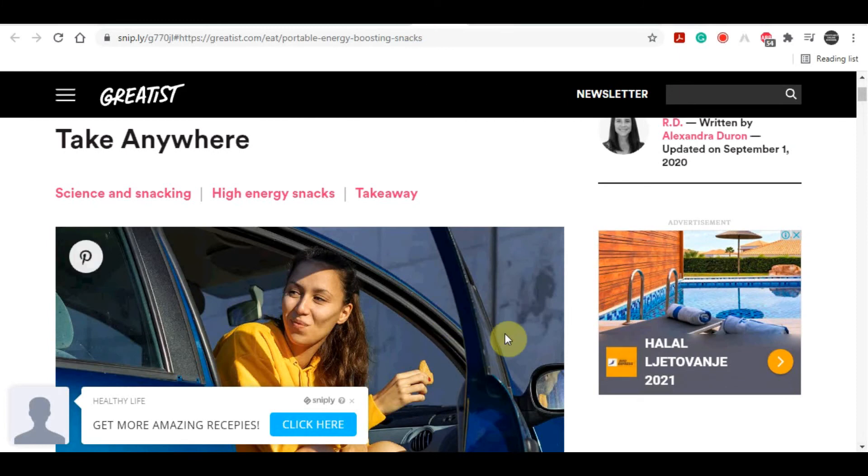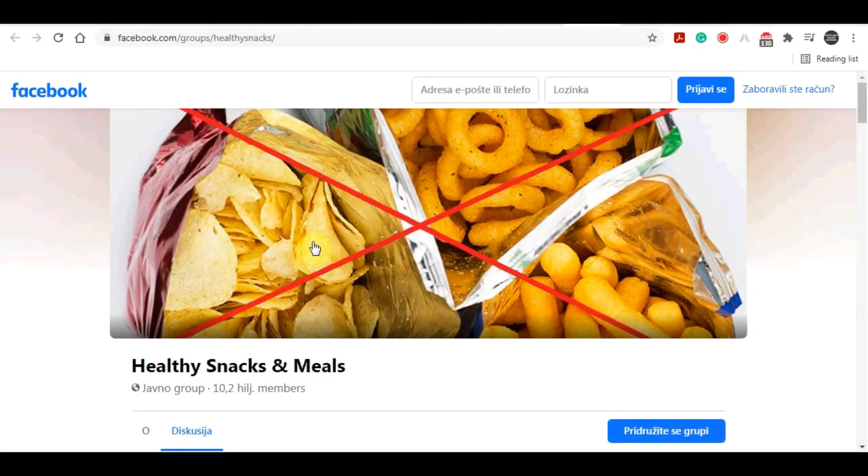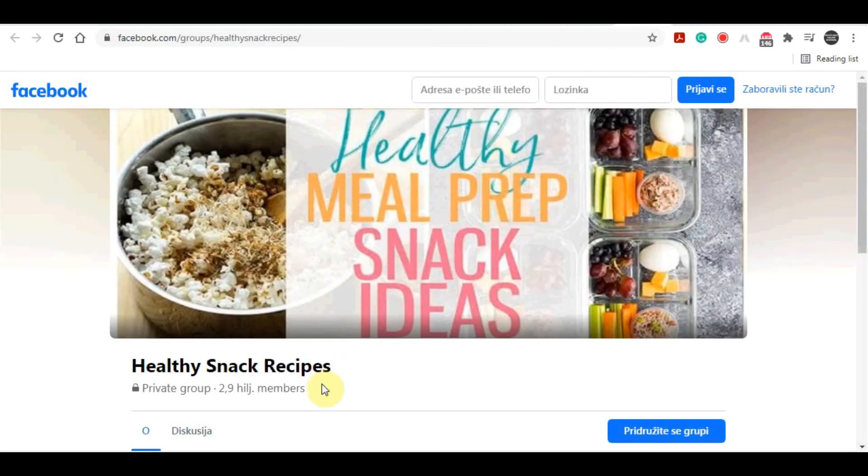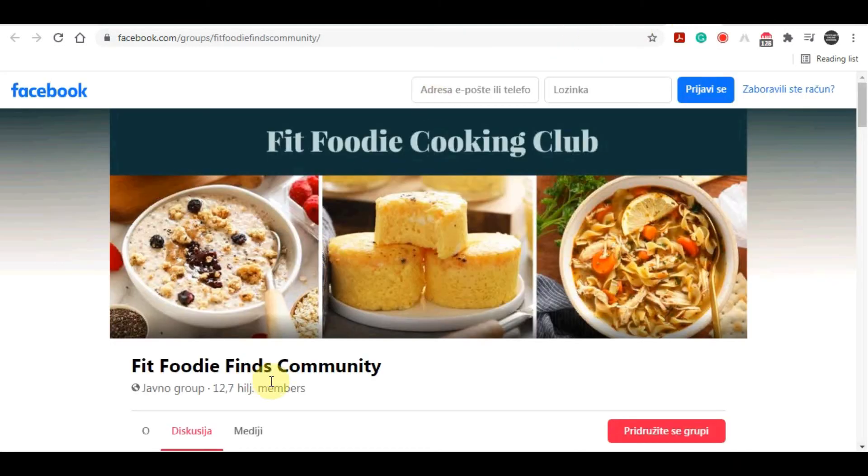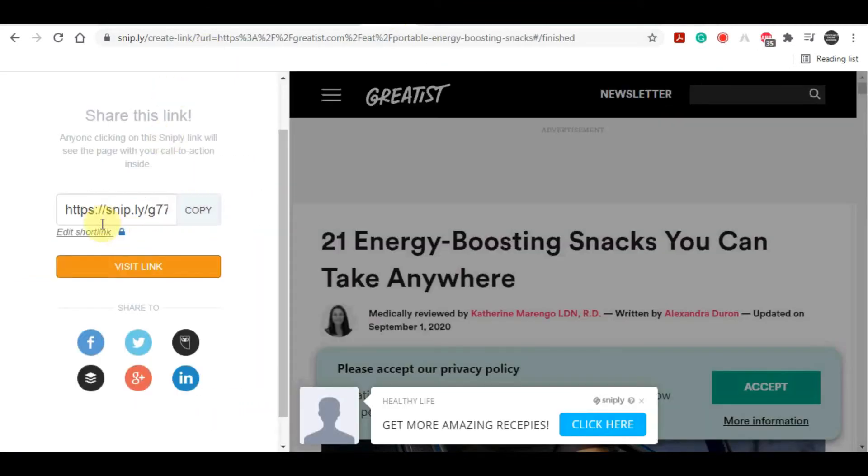It doesn't just stop there guys. There's one more way that you can promote your affiliate link, and that is on Facebook groups. There are a lot of Facebook groups that discuss healthy snacks, healthy life and so on, and you're going to join all of those groups, all of those Facebook waves.